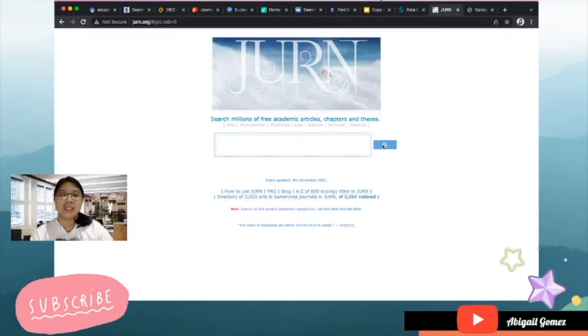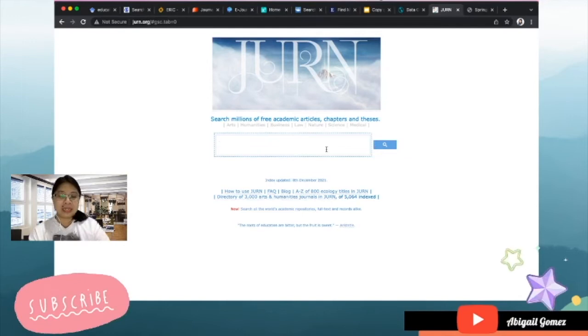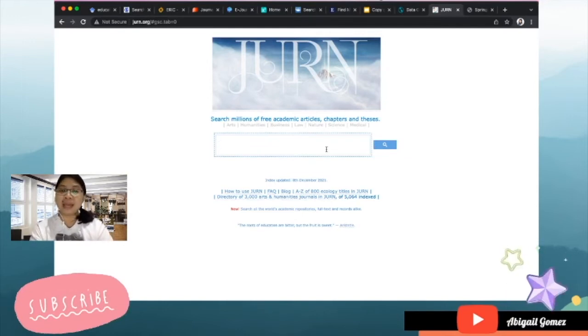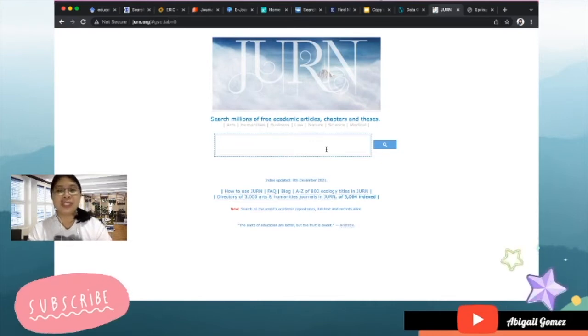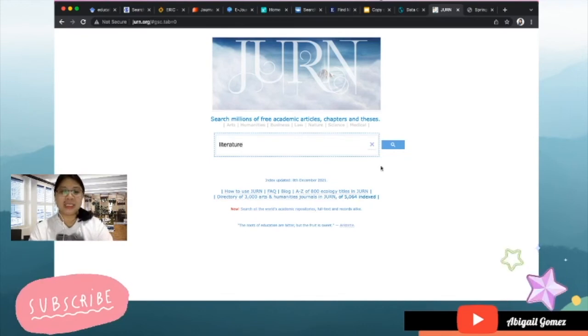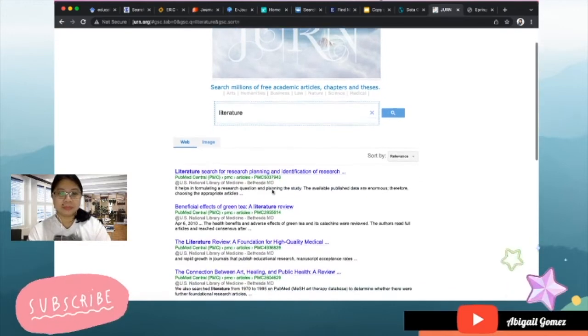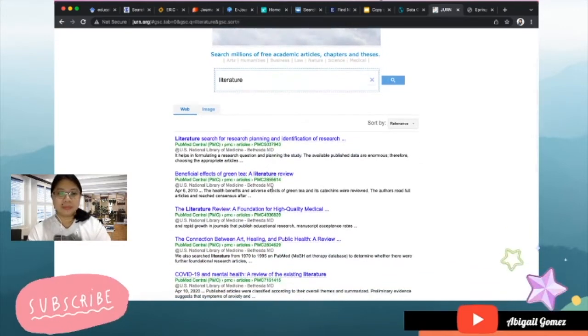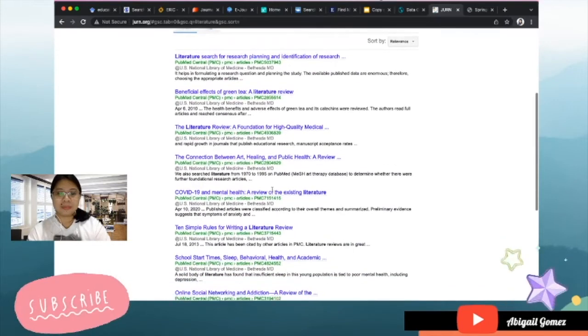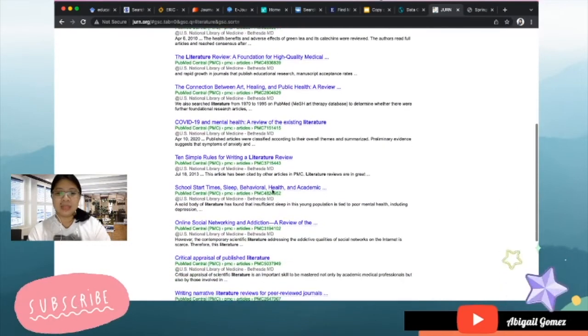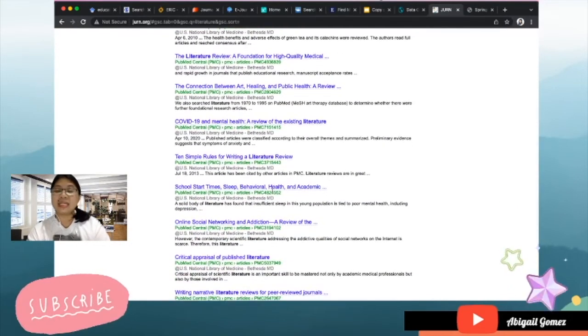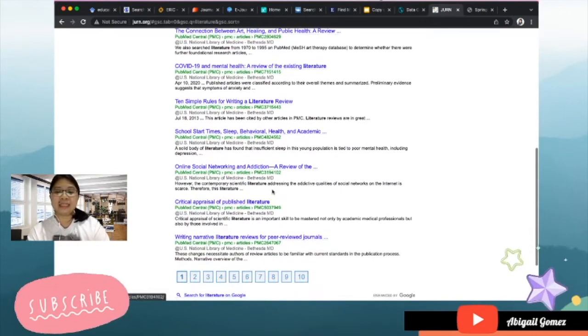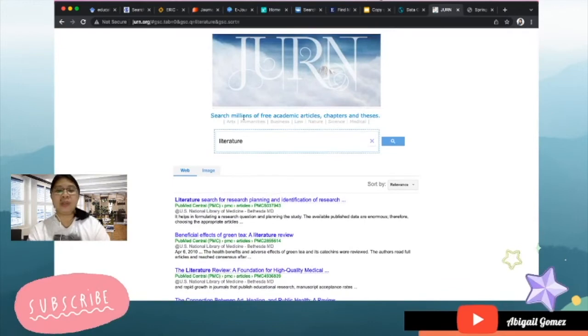Next we have the JURN.org. This is also a repository of researches in arts, humanities, business, law, nature sciences, and medical. Let me try this time 'literature.'